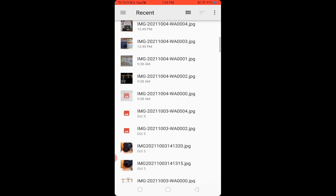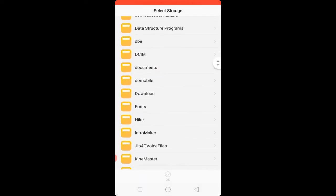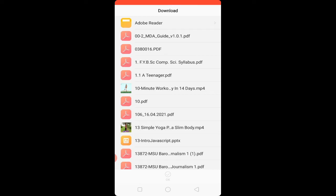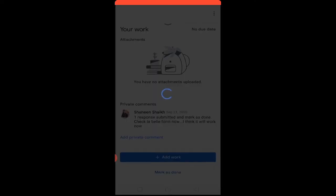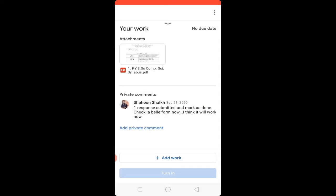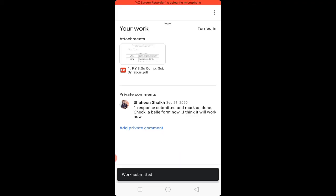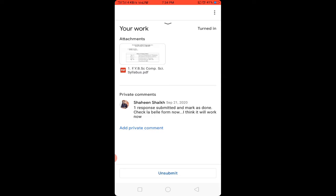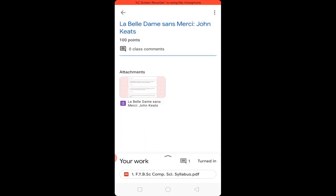Toward the bottom left, choose 'Upload File.' Toward the top right, click on 'More Options' beside Recent and choose your folder where your file is. Select your file and click OK. The file will be loaded and uploaded. Now to submit, click on 'Turn In' and click 'Submit.' Work is submitted successfully. At the bottom right you will find 'Turned In.'